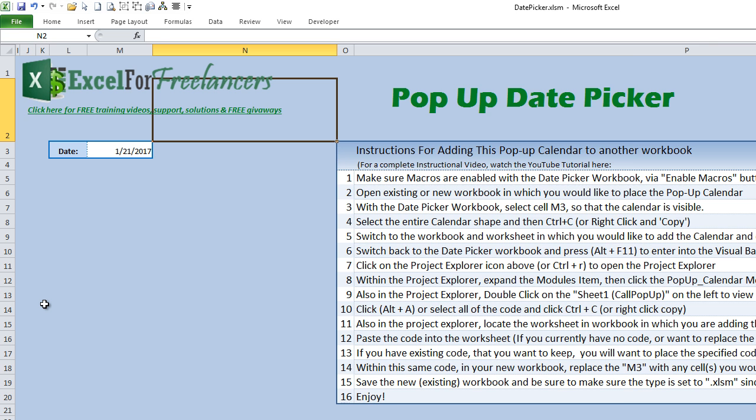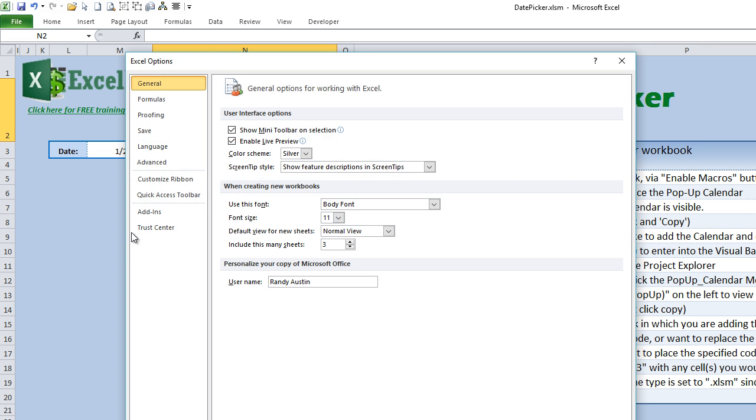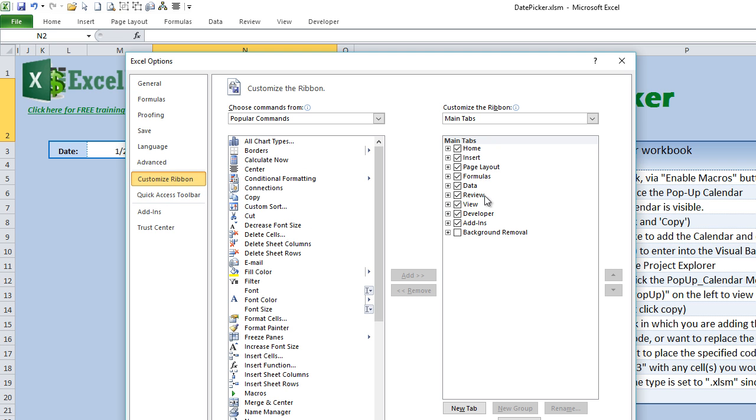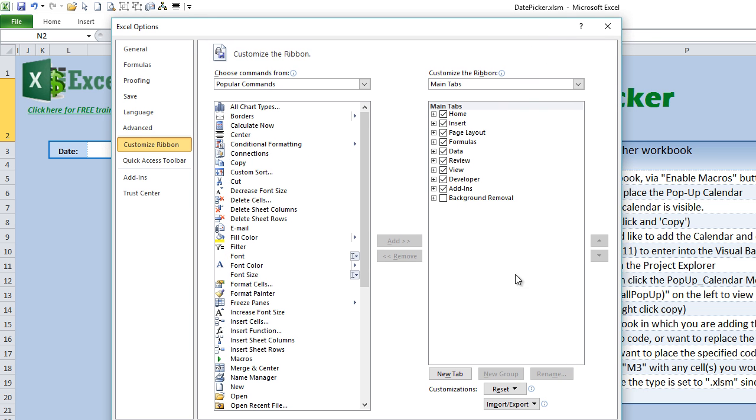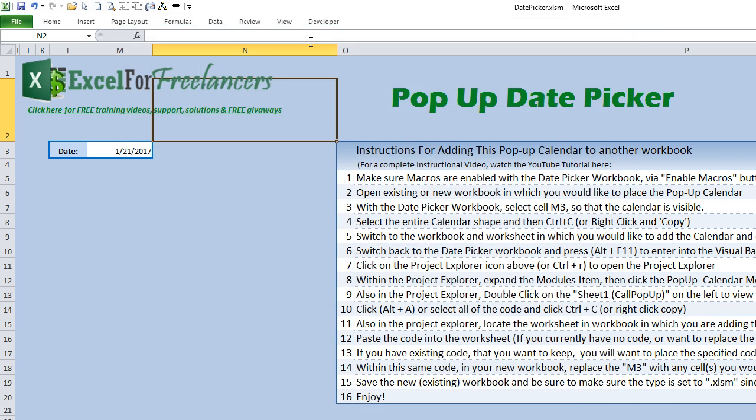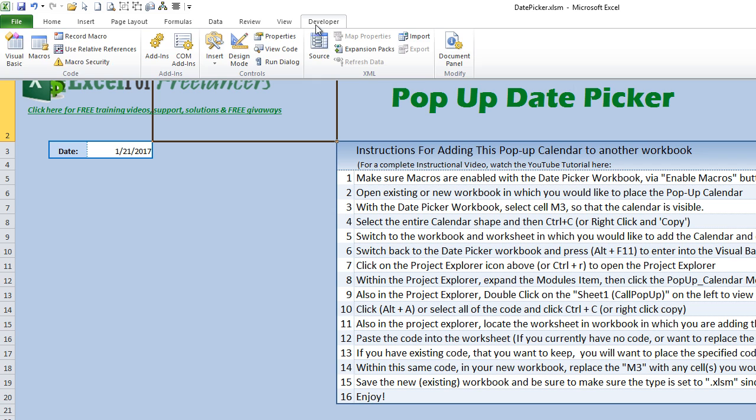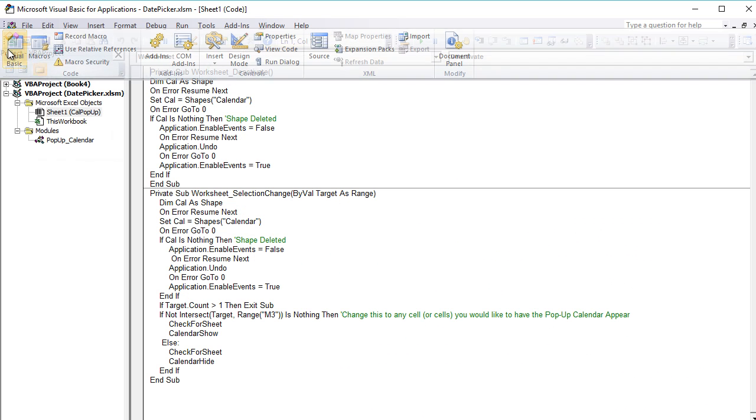If you do not have this Developer tab open, you can get to it really quickly and easily by going into the Options, and then selecting the Customize Ribbon, and then making sure the Developer item is selected here. Once that's selected, it will appear in a tab on your menu.